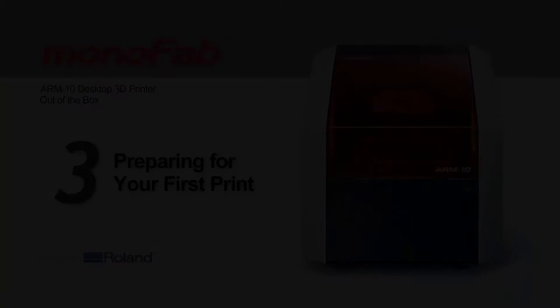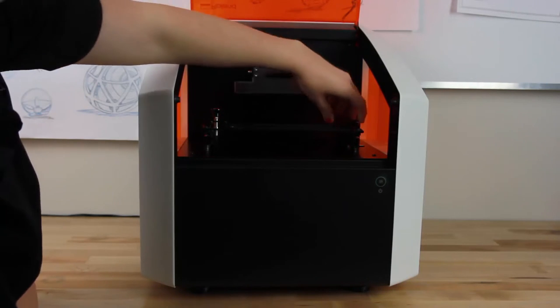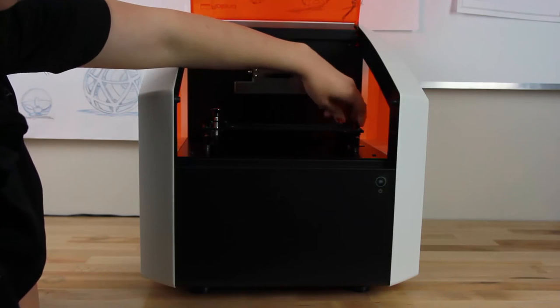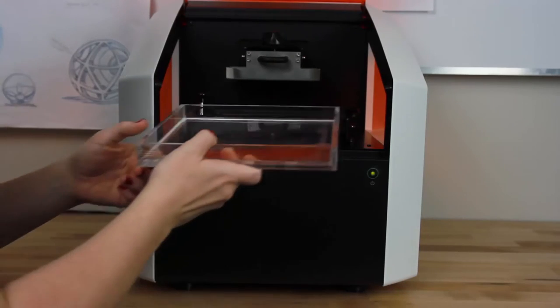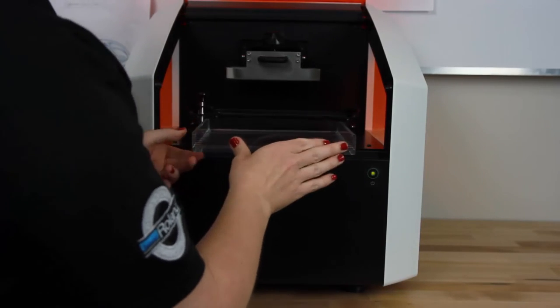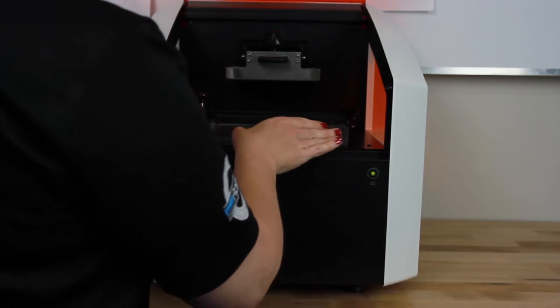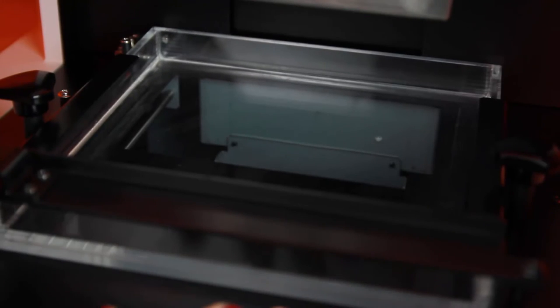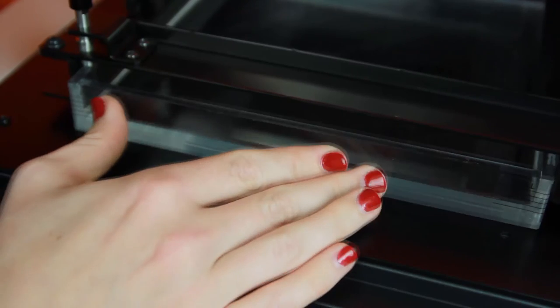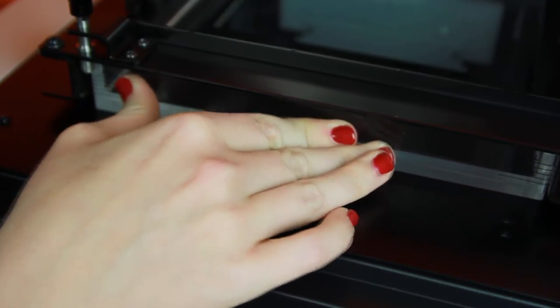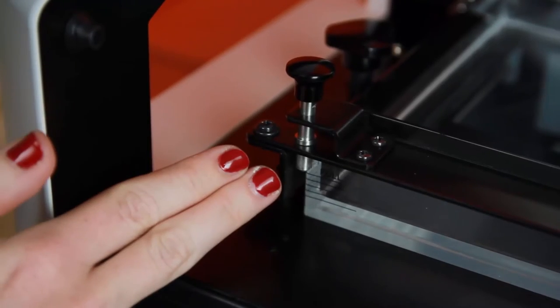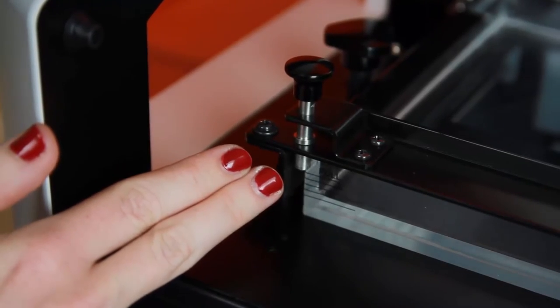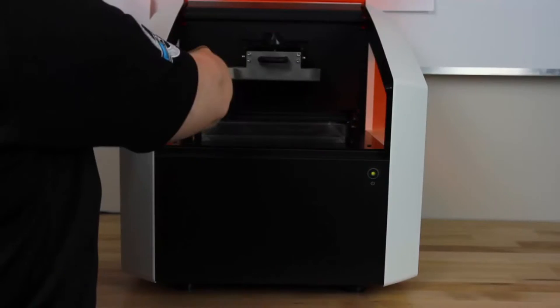Start by loosening the material vat retaining screws. Slide the material vat into place, pushing it back until it touches the shutter lever and opens the shutter that is under the tray. You may need to push firmly until the shutter opens. Check that the material vat stopper is resting on the edge of the tray. Then tighten the retaining screws.